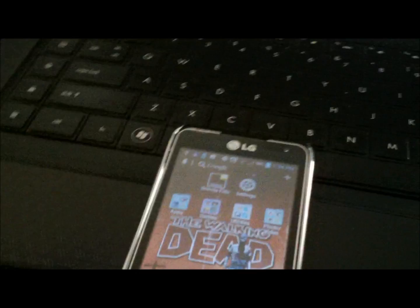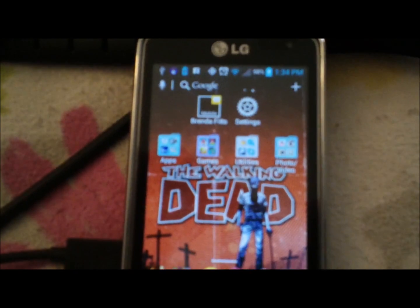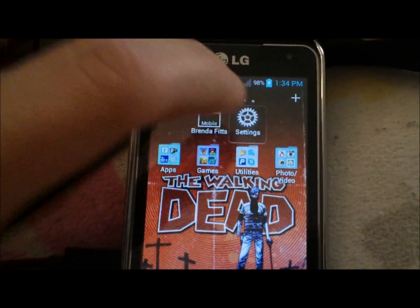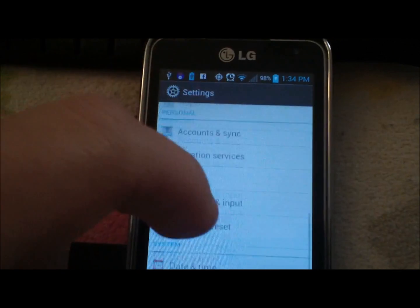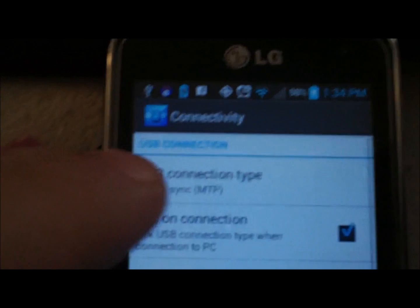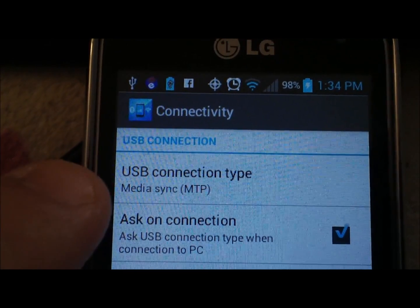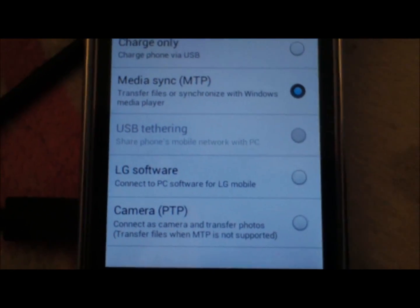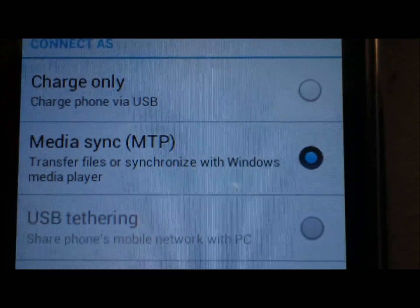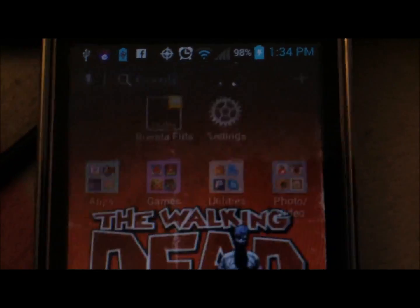Connect to your phone via USB. If your computer doesn't accept your phone as a connection and you can't navigate through the files on your phone, you'll want to go to Settings, then scroll all the way down to Connectivity, then USB Connection Type, and make sure it's set to Media Sync MTP. You can select Charge Only, Media Sync, LG Software — whatever — but you want to be in Media Sync.